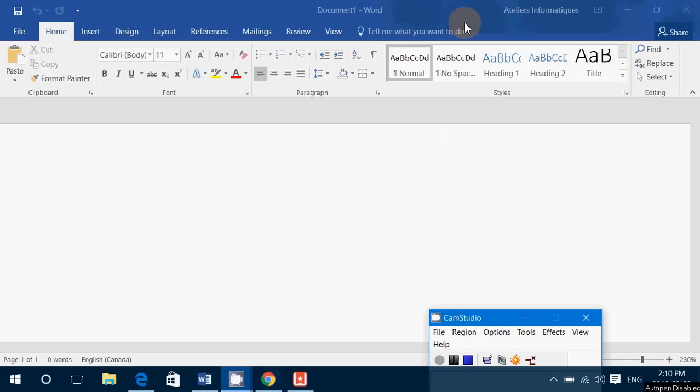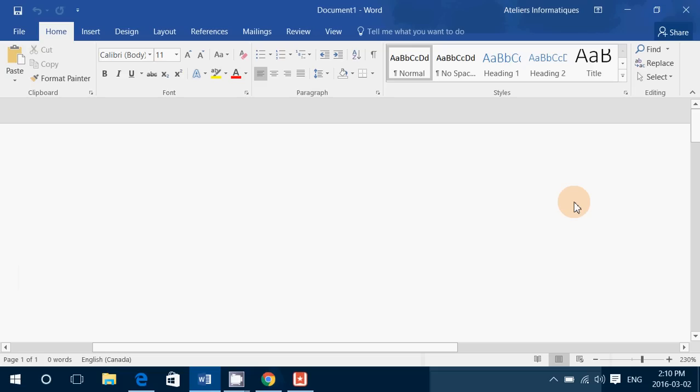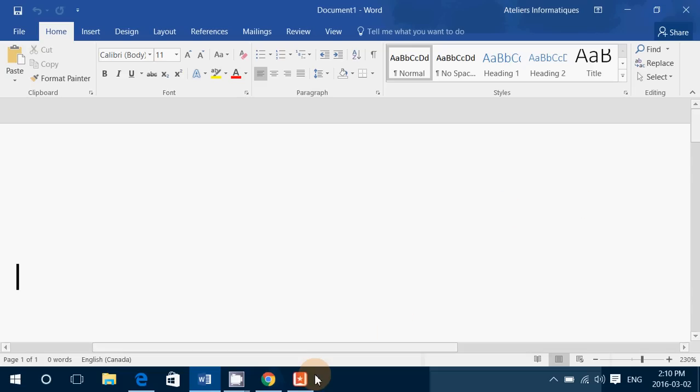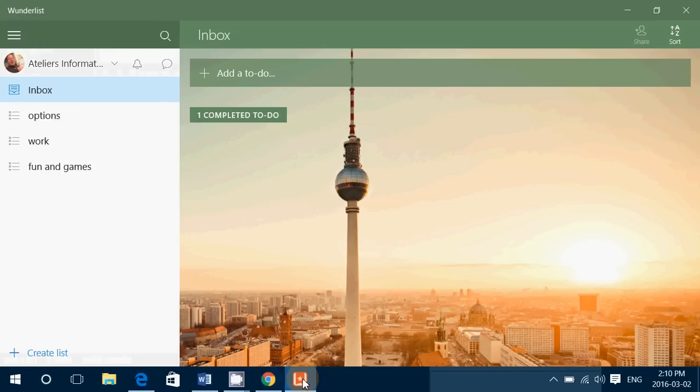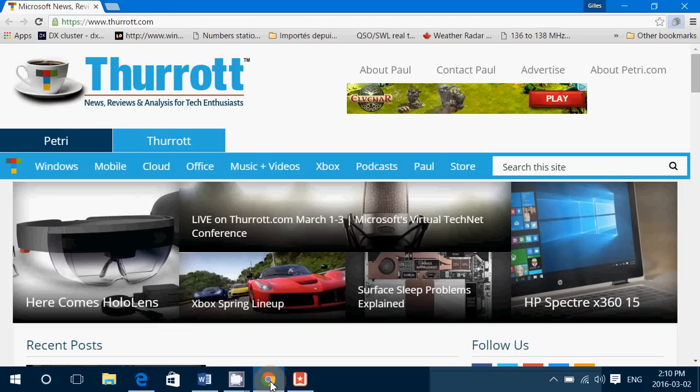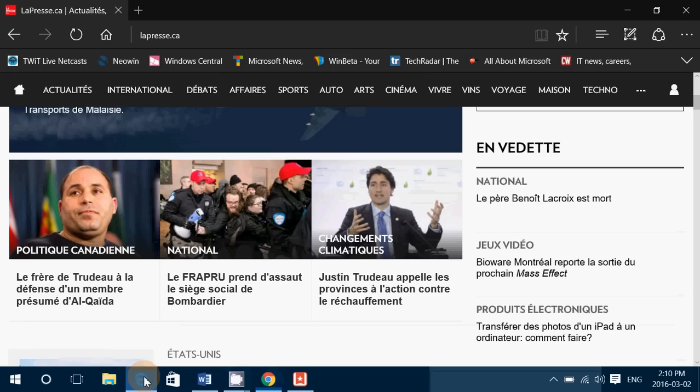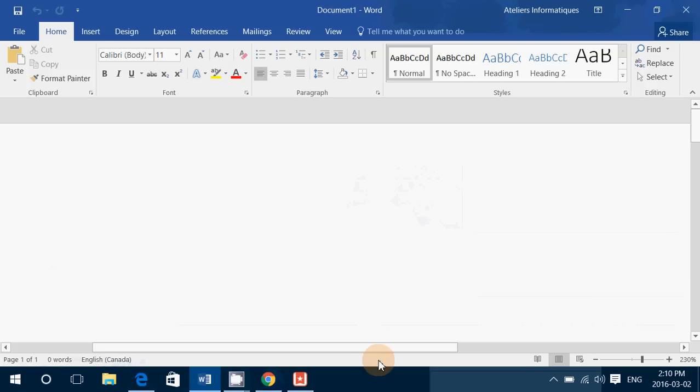Hey, welcome to this Windows channel and this is a little tips and tricks video. You have many windows opened, so you have in my case Wunderlist, Chrome, Edge, Word - it could be an app, a program.